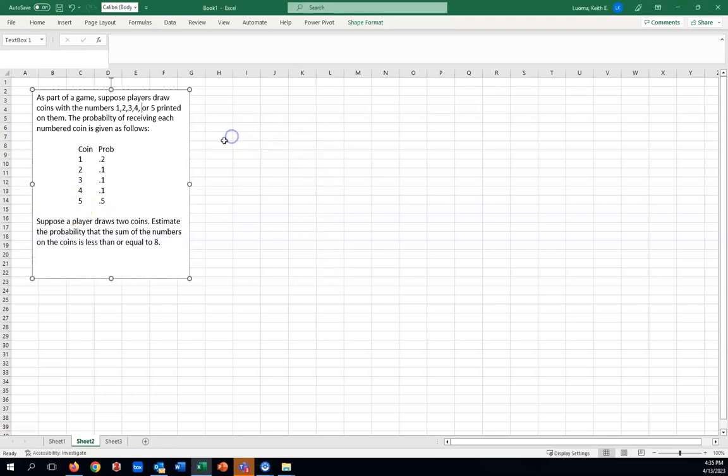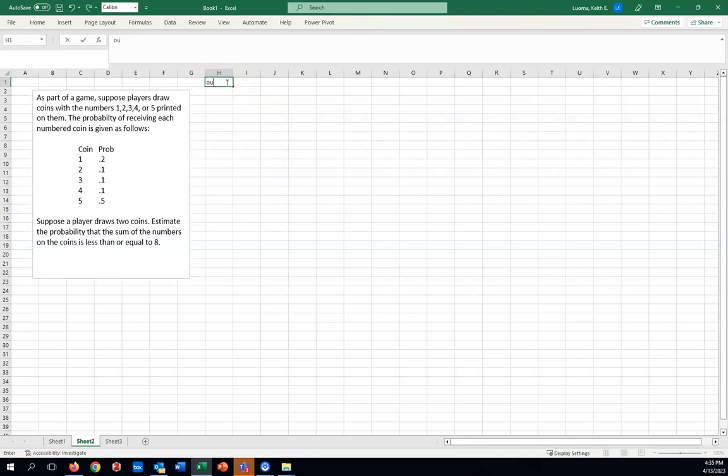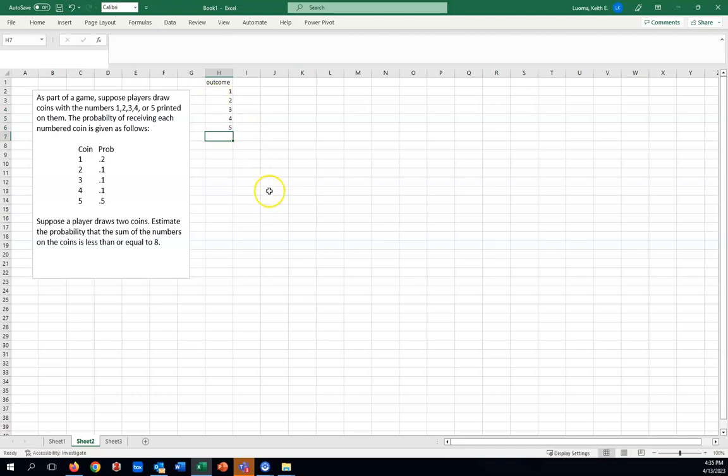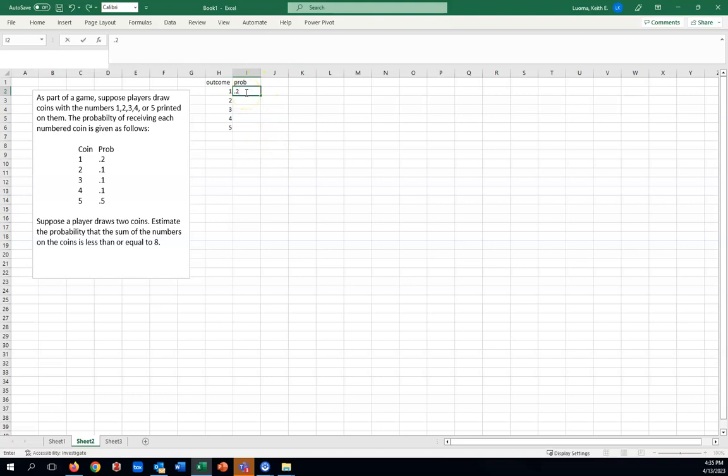The first thing we have to do when we have a discrete probability problem is to set up a discrete probability table. Such a table always has a row listing the outcomes, which imagine the coin has a 1, 2, 3, 4, or 5 listed on it. And then the next column needs to list the probabilities associated with those, which would be the 0.2, the 0.1s, and finally the 0.5.